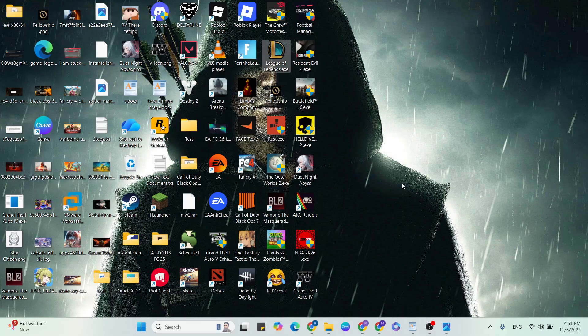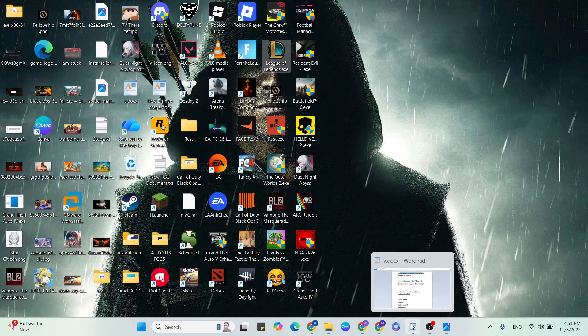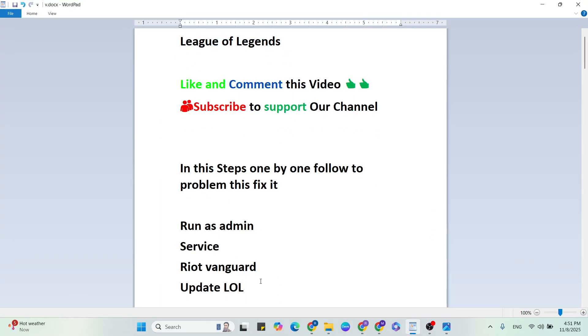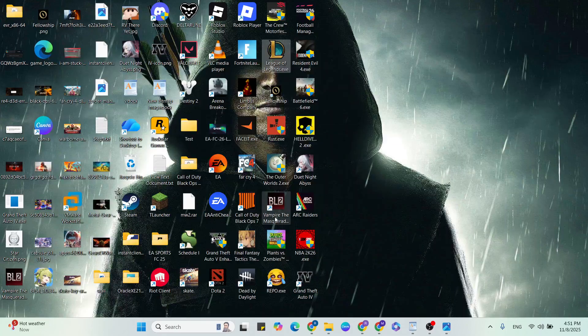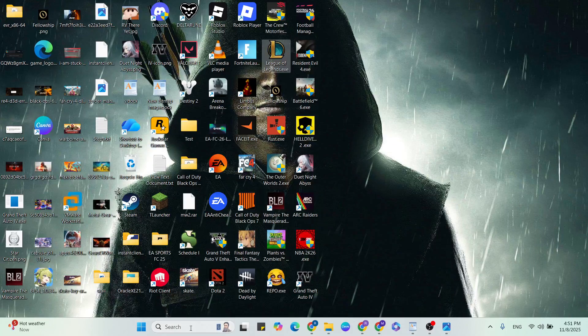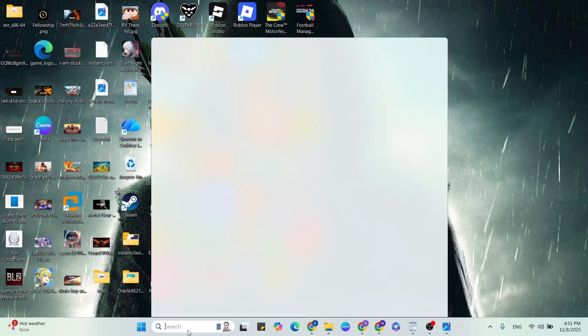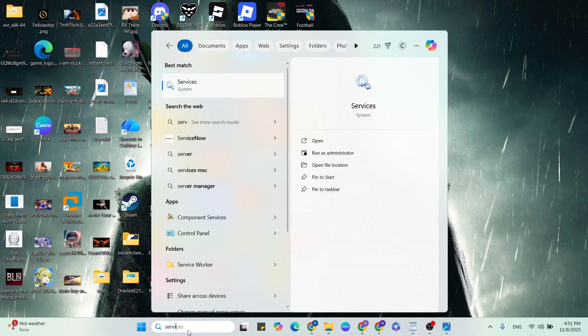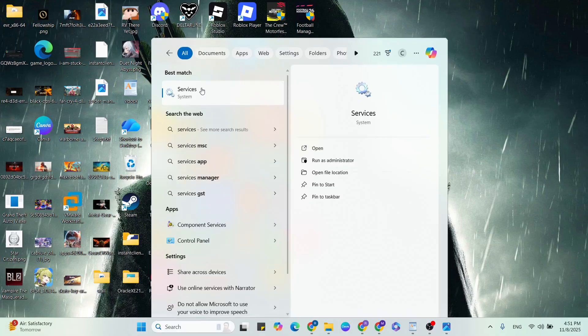If this try still not working, then go to the next step: Services. For that, go to the Windows search bar, then type services. Simply click to open it.